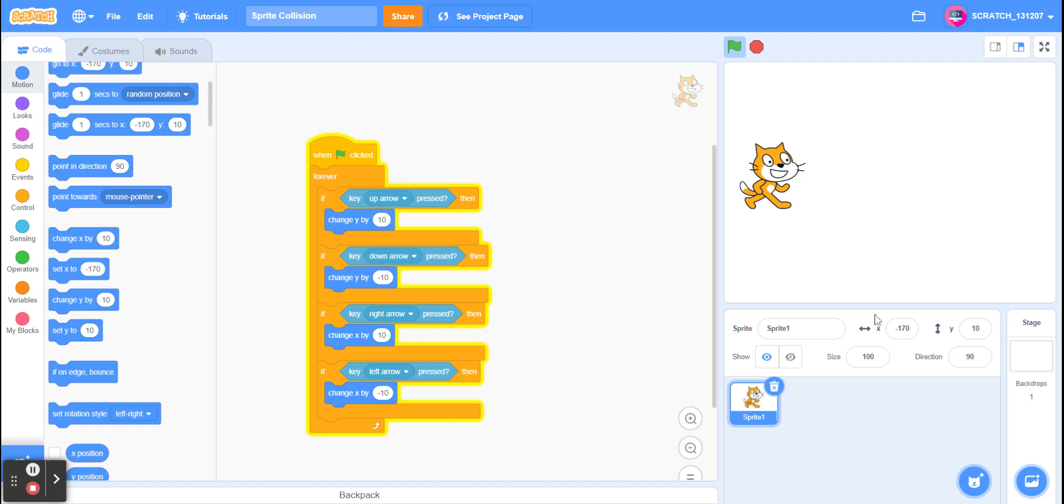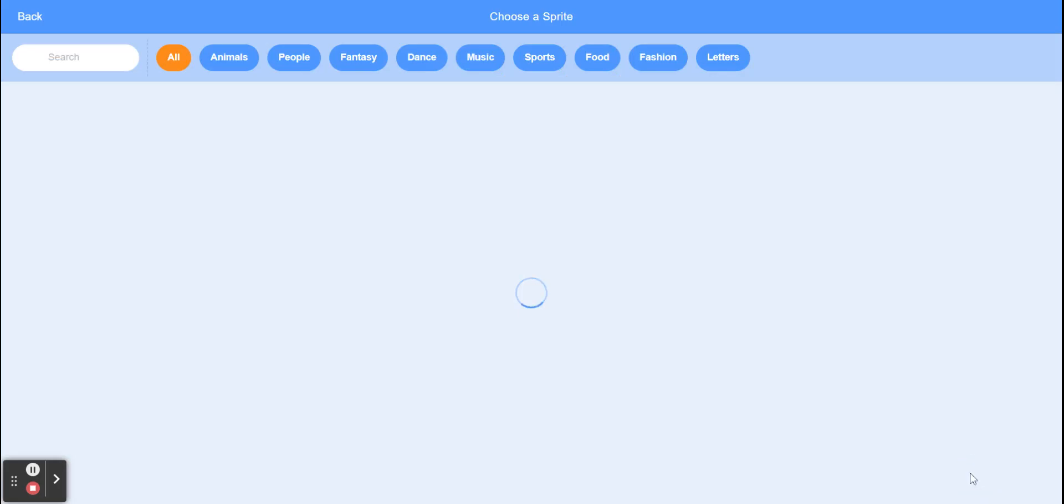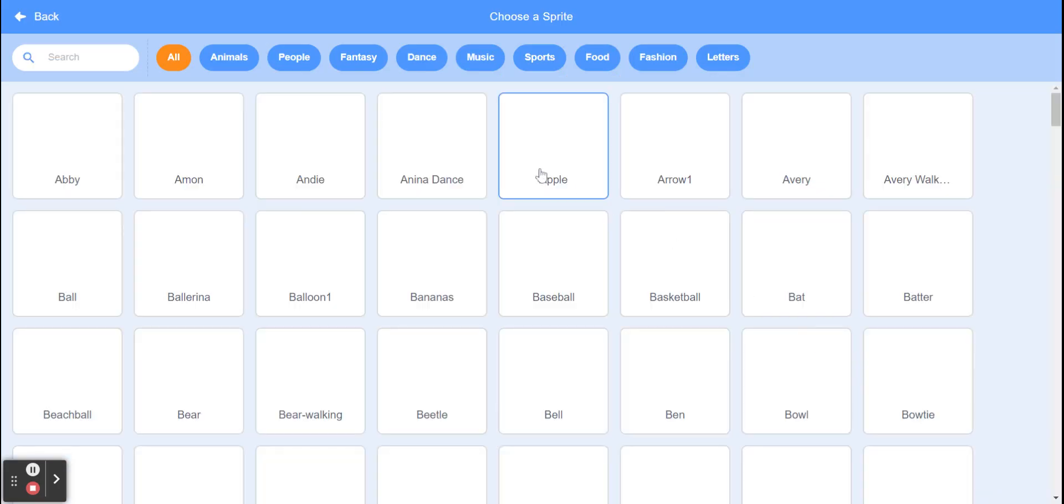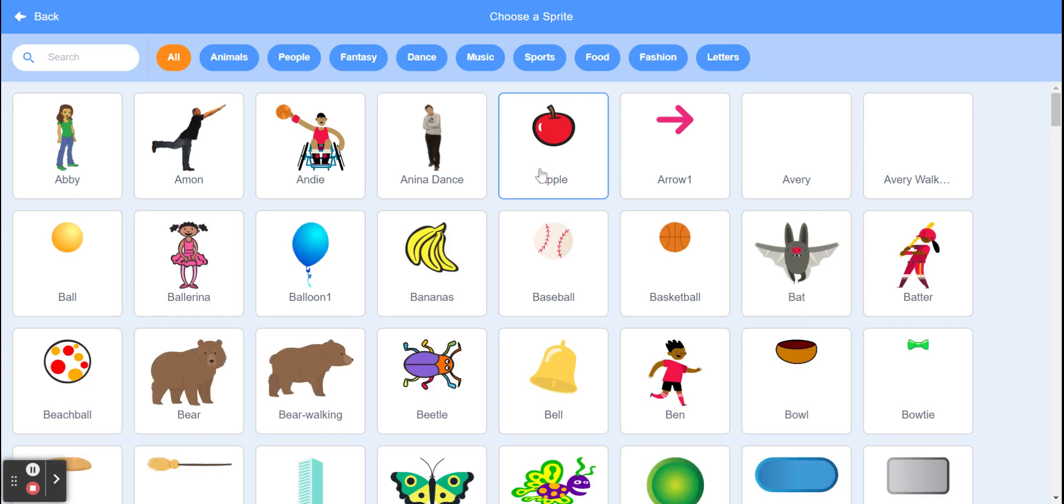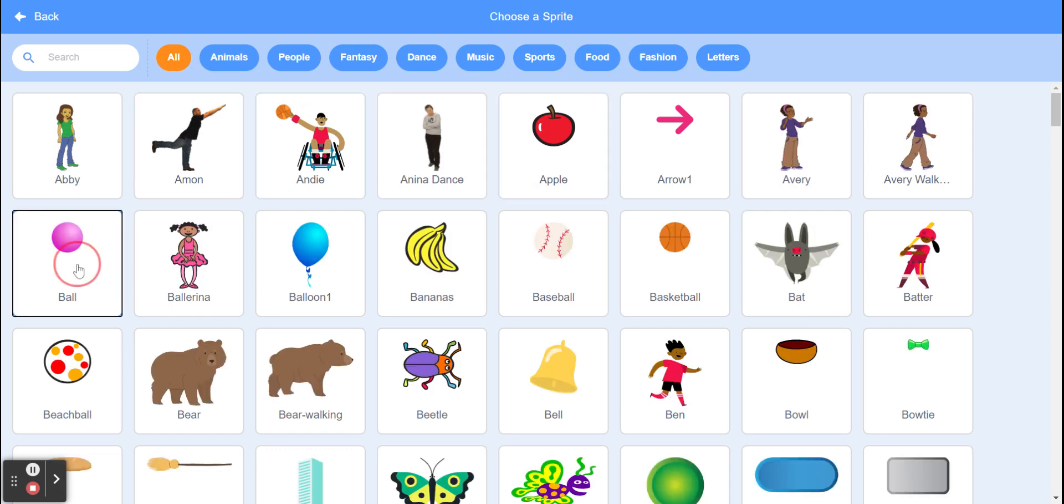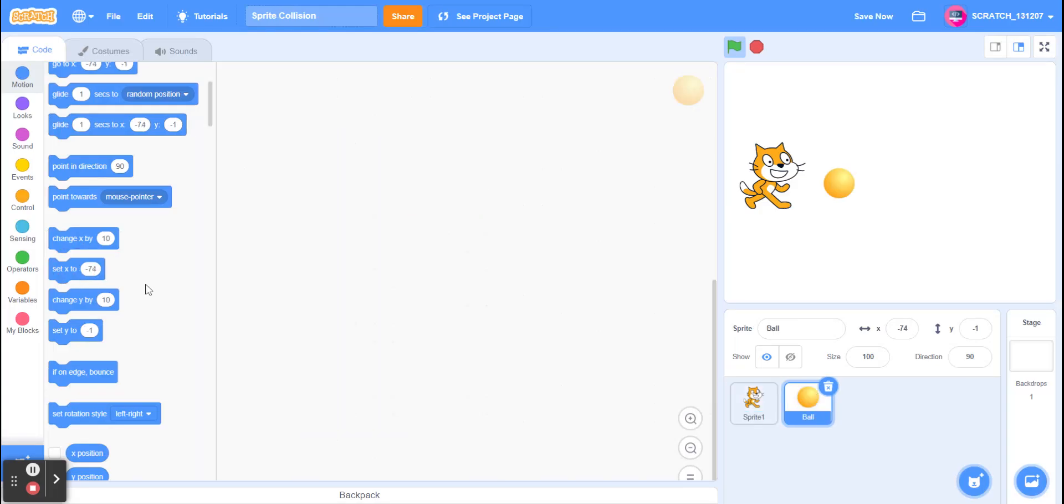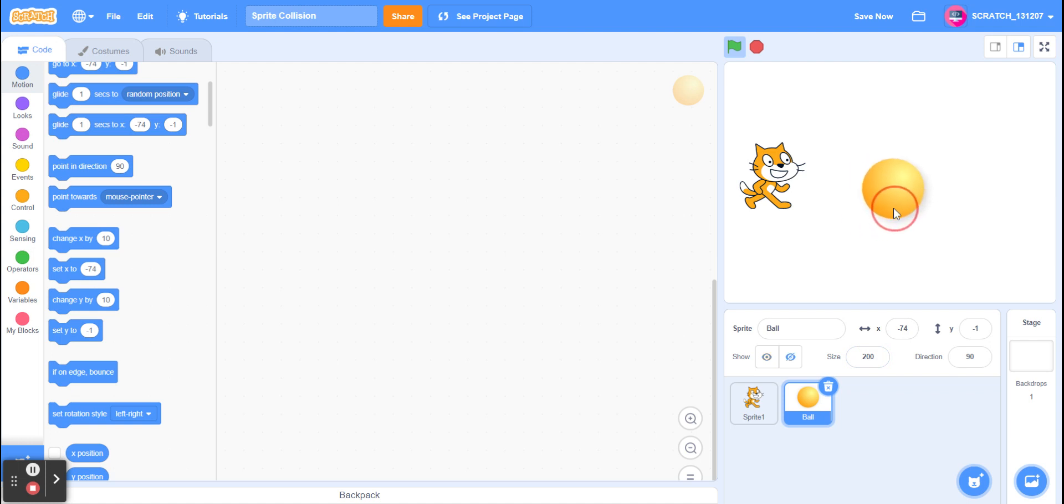So we're going to choose a sprite. Let's just choose a ball and let's make it 200, a bit bigger. And now let's drag it over here.